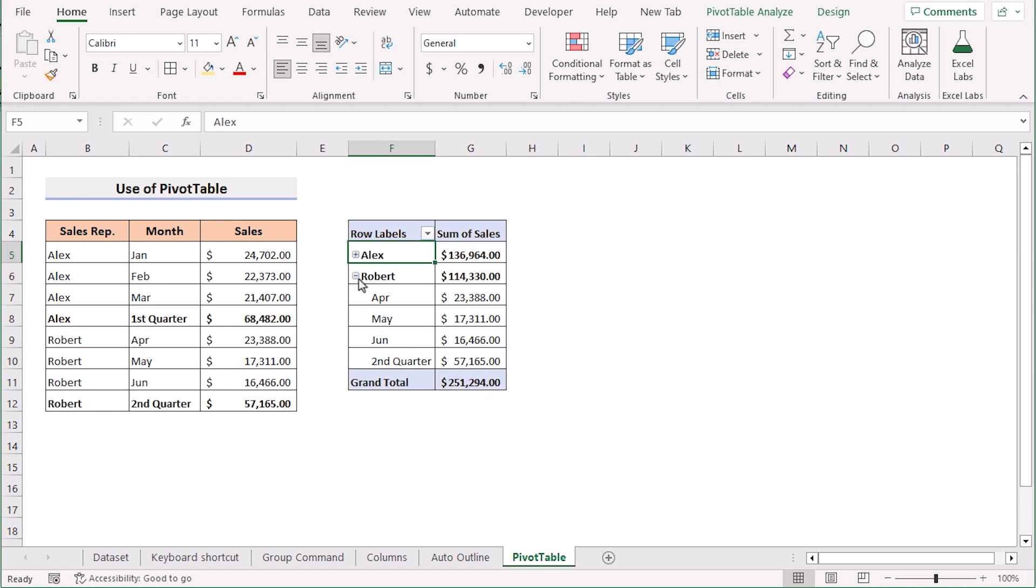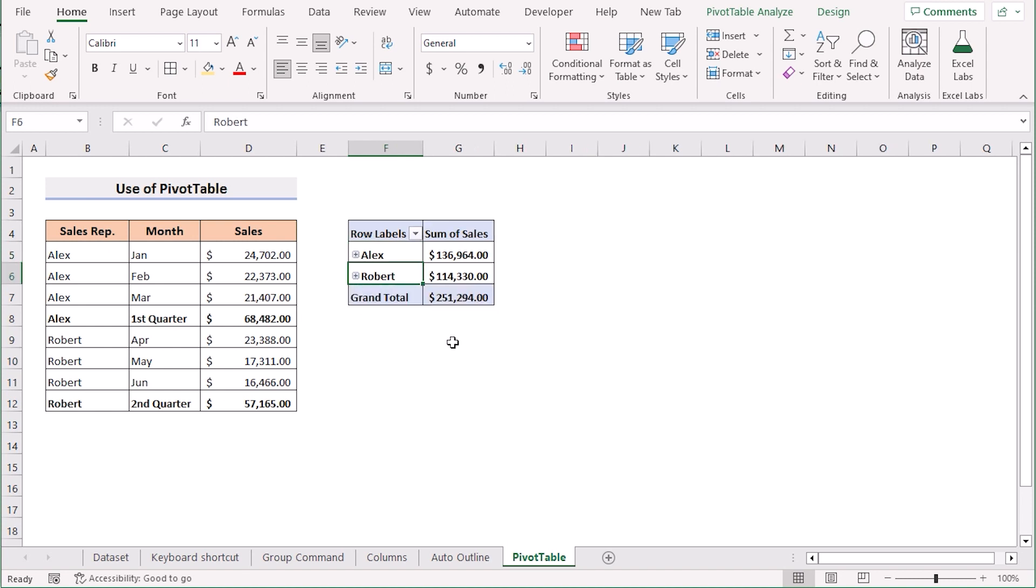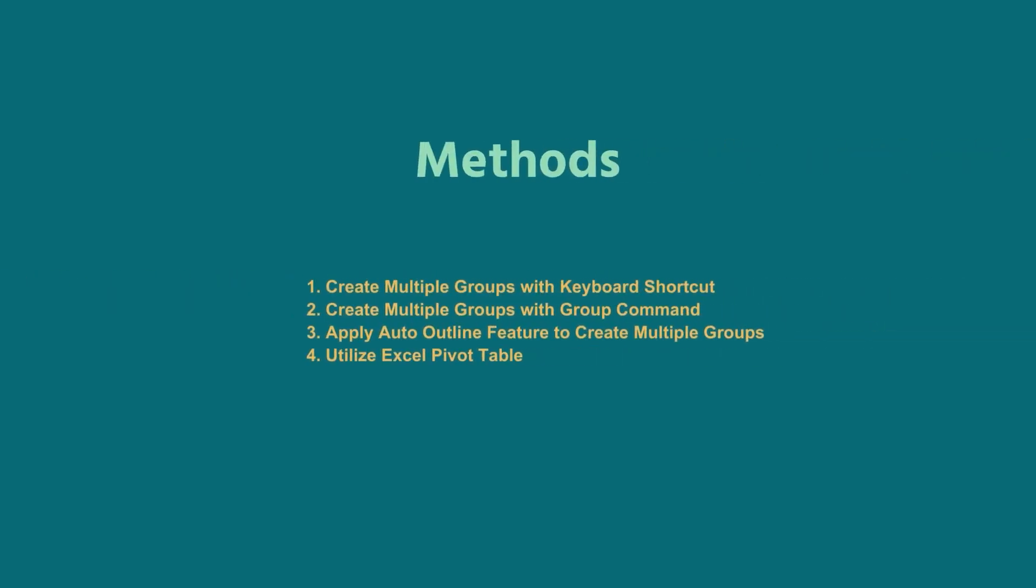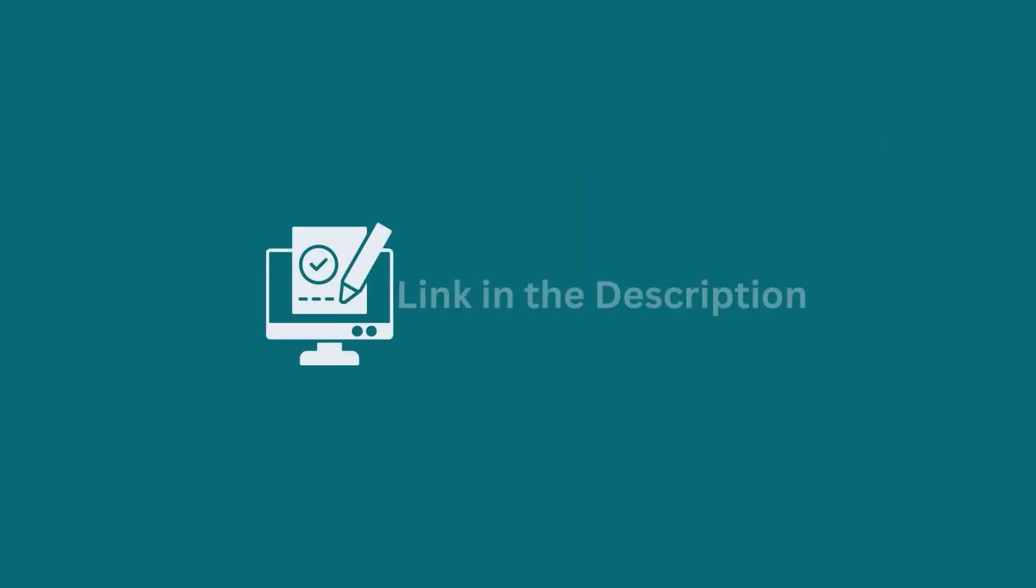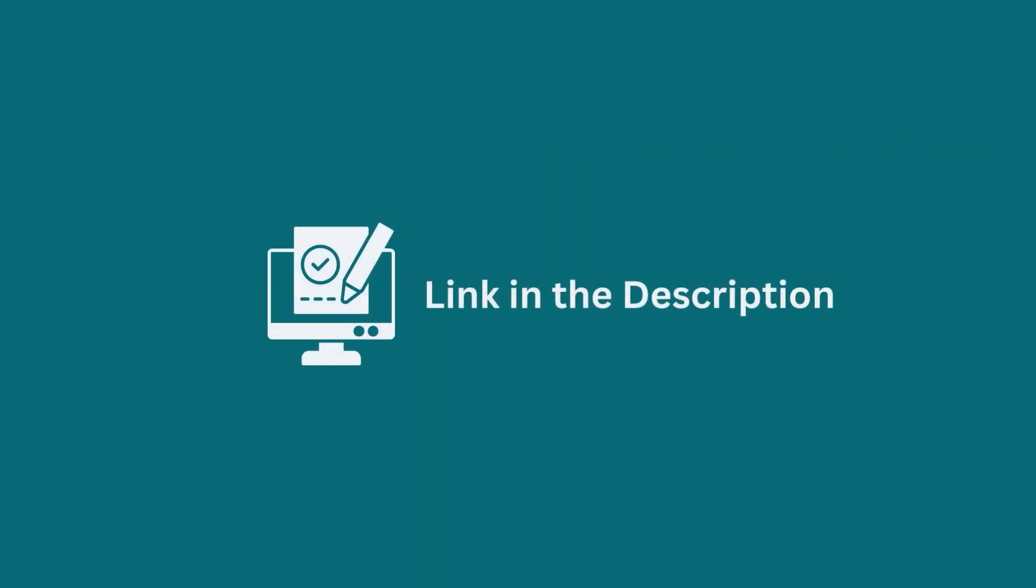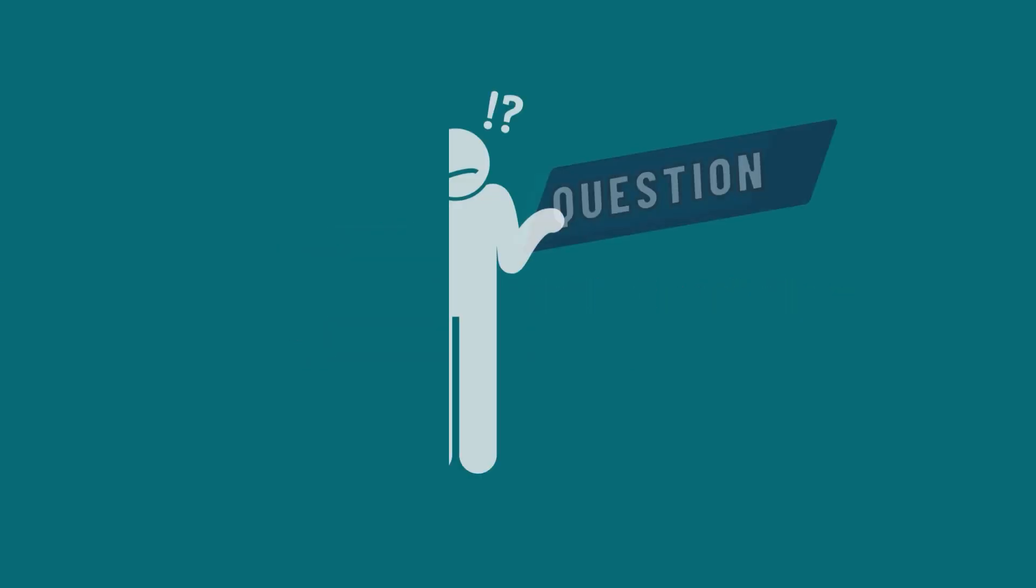So that's how we can easily create multiple groups by using the pivot table. That's it for today. You can use any of these methods accordingly or you can download the practice workbook from the link below. Hope this will help you.